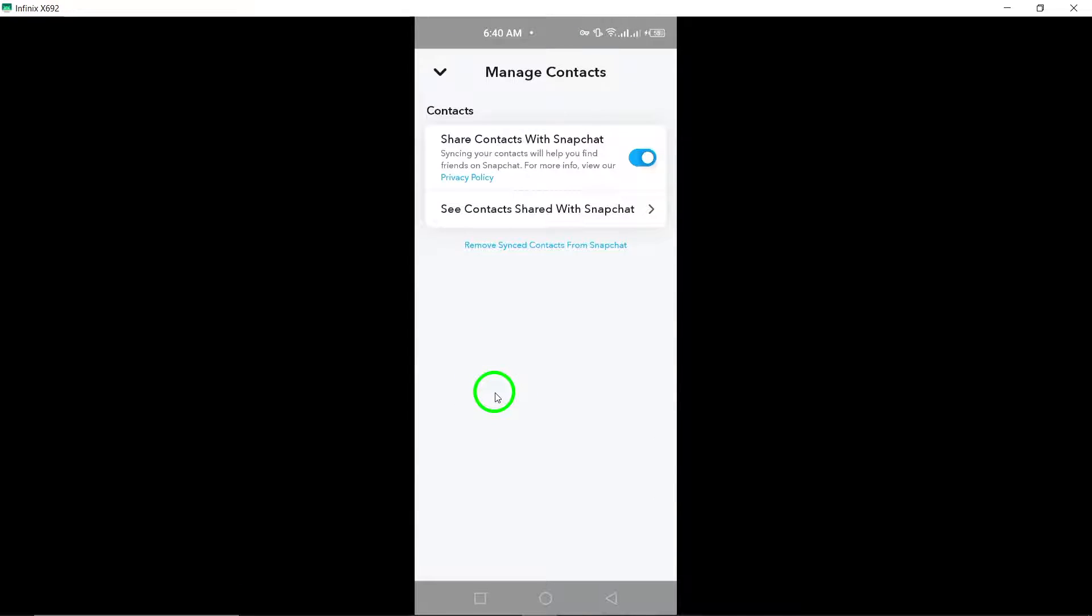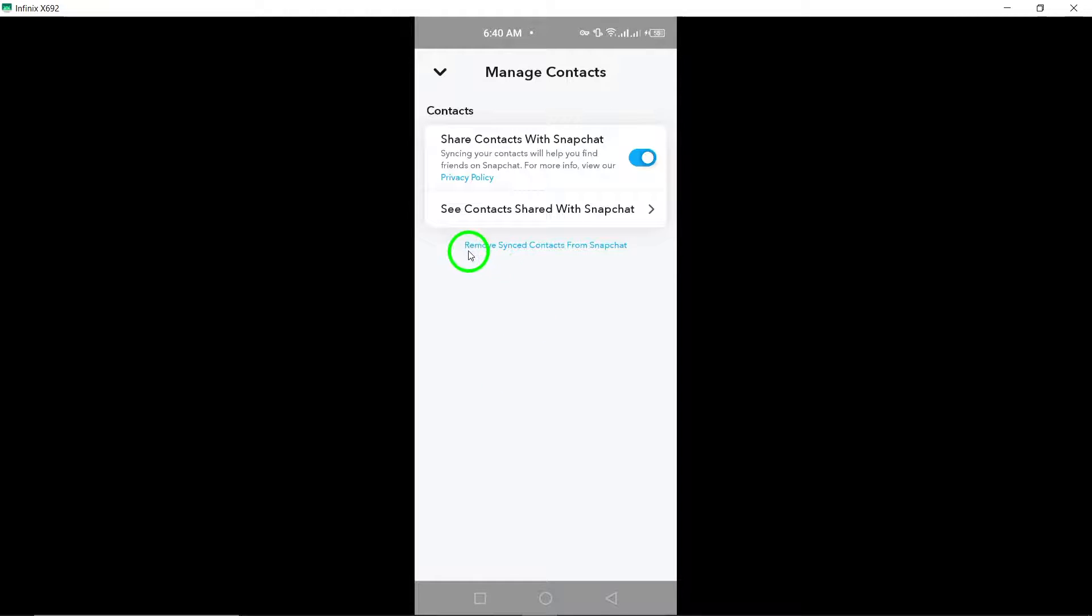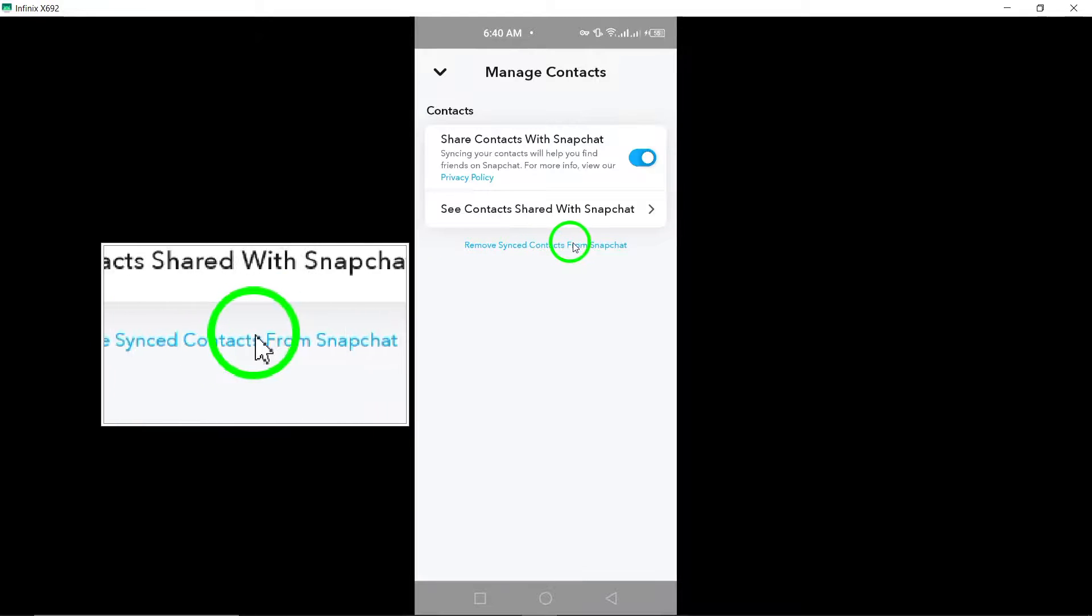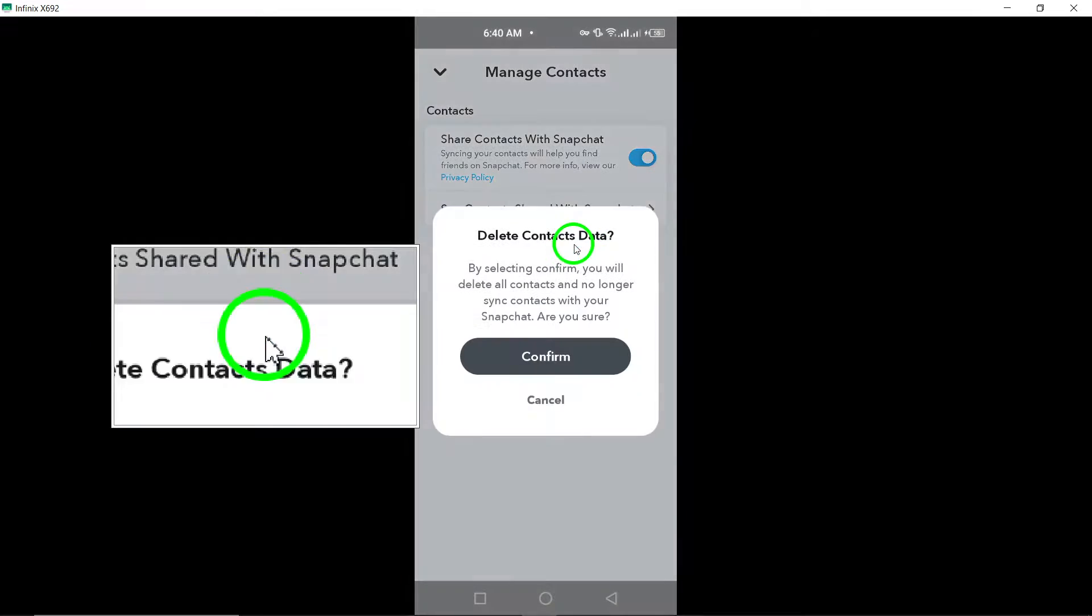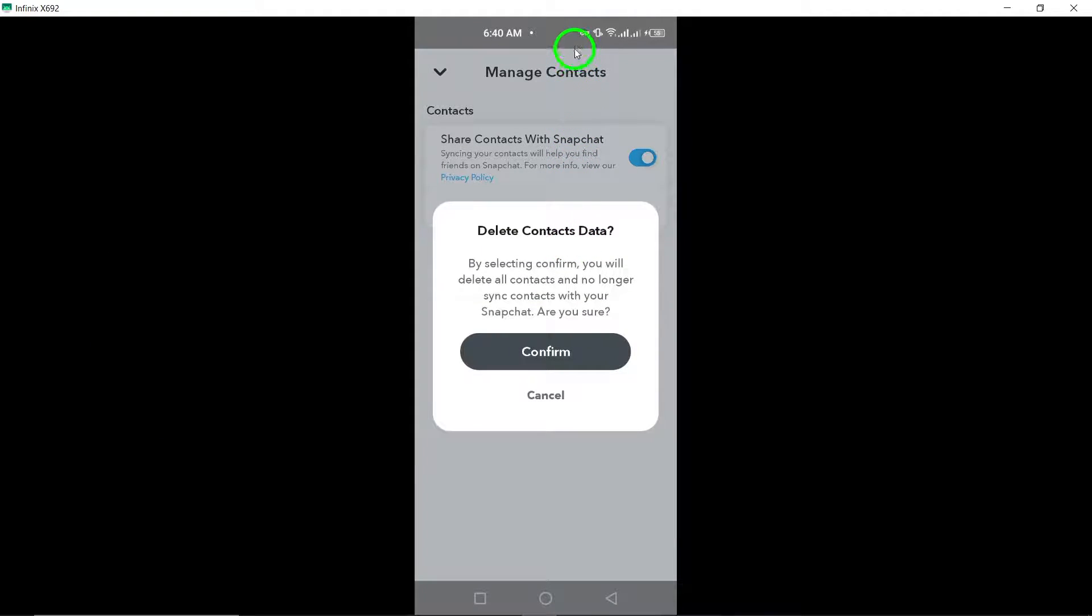Tap on contacts syncing to enter the section where you can manage your synced contacts. Within this section, you will find the option to remove synced contacts from Snapchat. Tap on this option to proceed with the removal process.